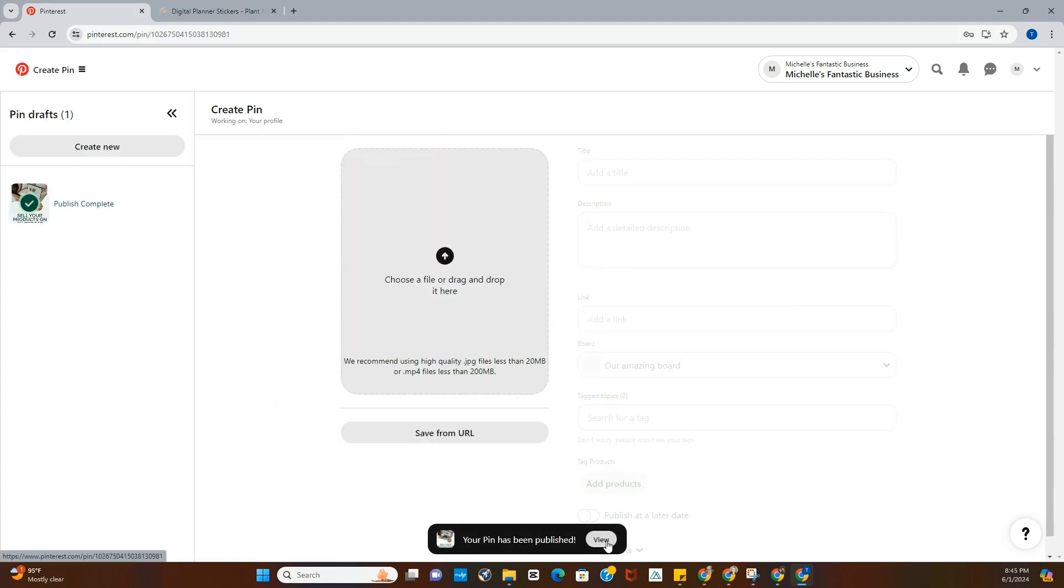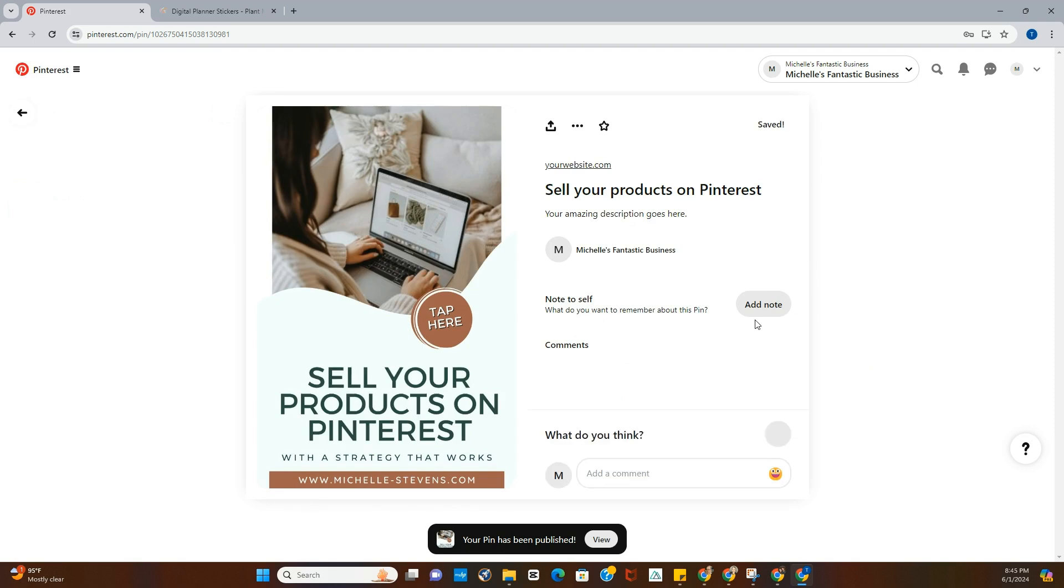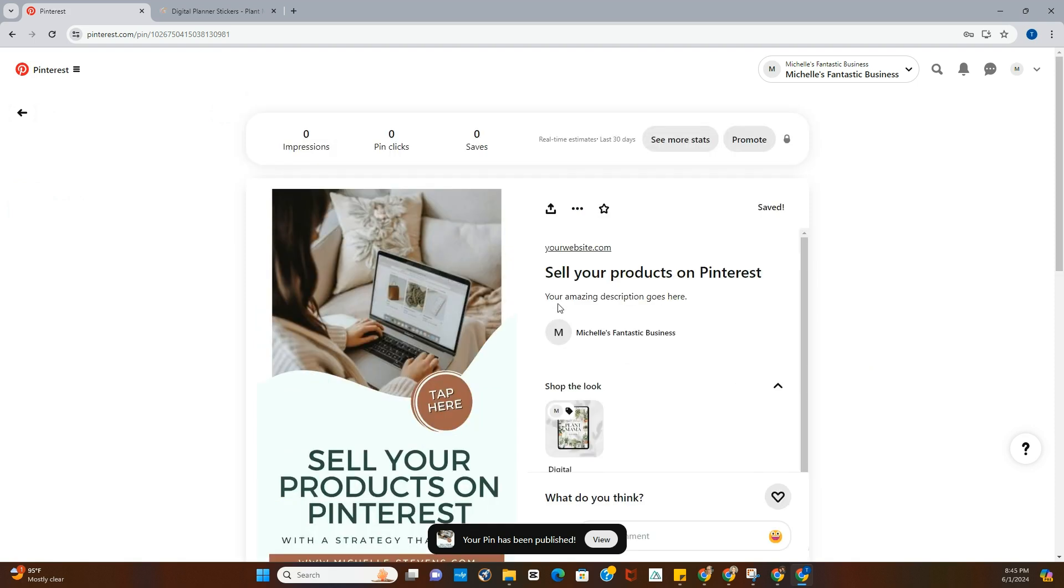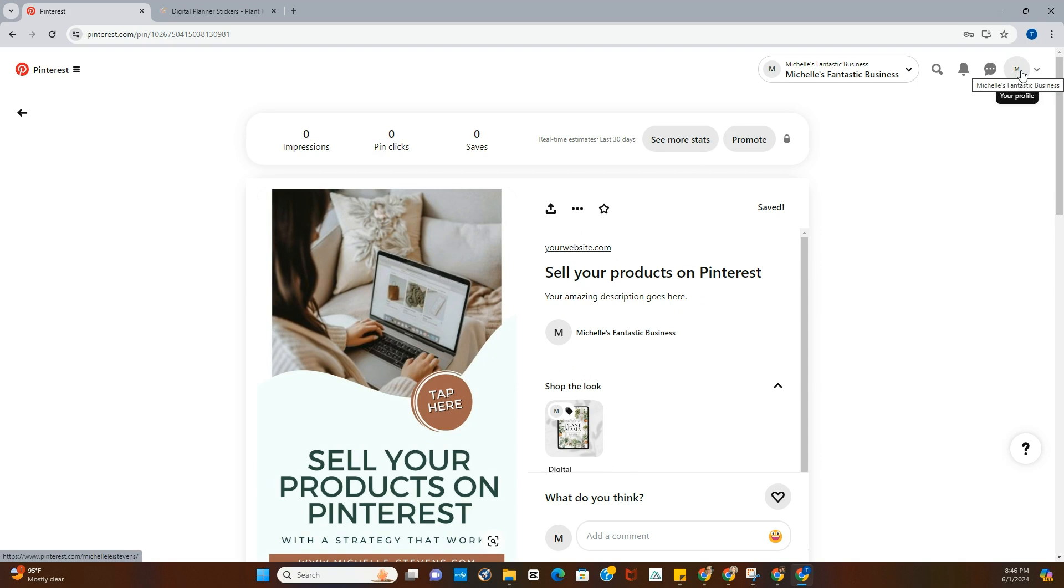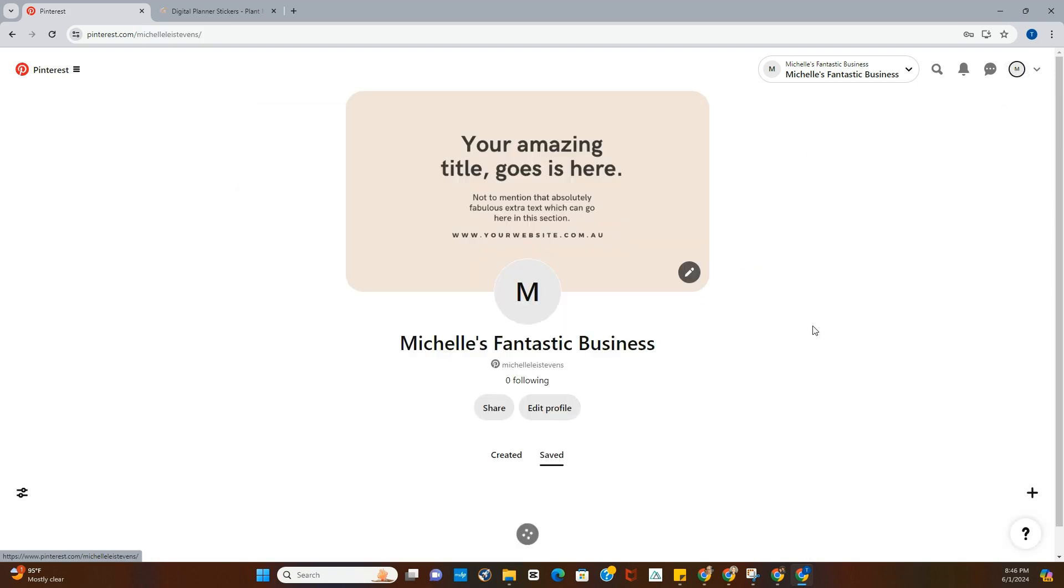And now you can view it and see how it comes up. Now in the description portion, you're going to want to have at least 500 characters. That's what's allowed there, so try to use up as many as you can but still make sense. I have a video on descriptions that you can check out on the YouTube channel.